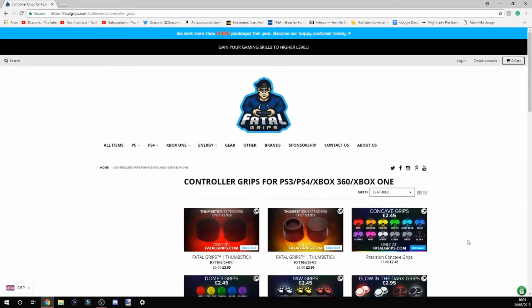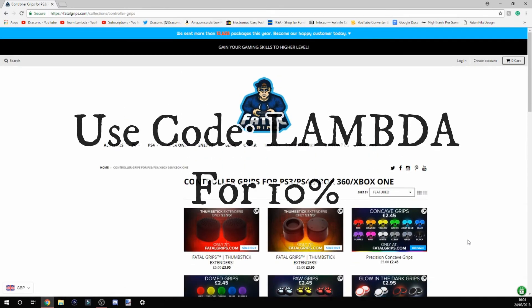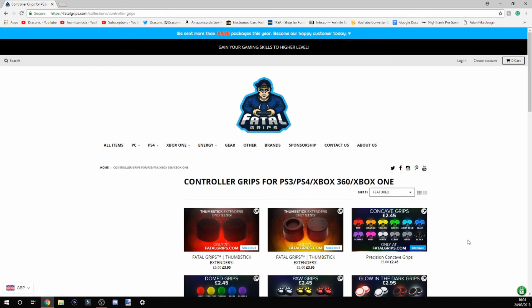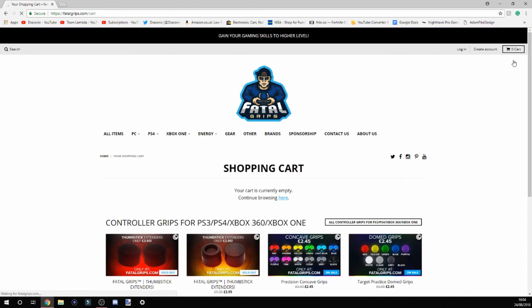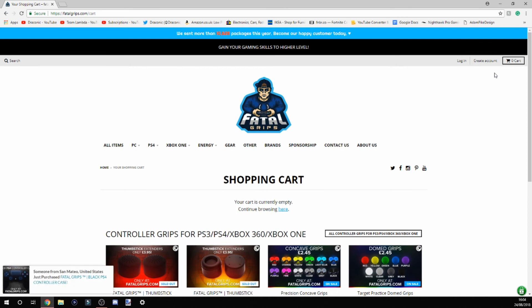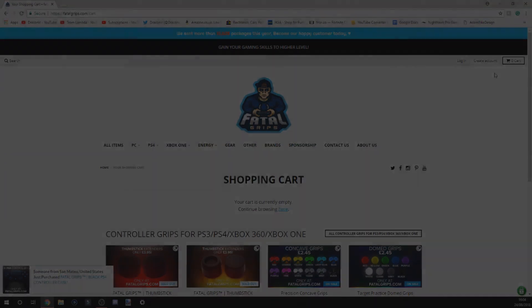As you can see on screen now, we have our promo code, which will give you 10% off whenever you buy anything. Just head over to the cart once you've bought something and put in the promo code and you'll get 10% off. Yeah, thanks for watching this short video. Make sure you go check out Fatal Grips. I'll see you guys in the next one. See you then.